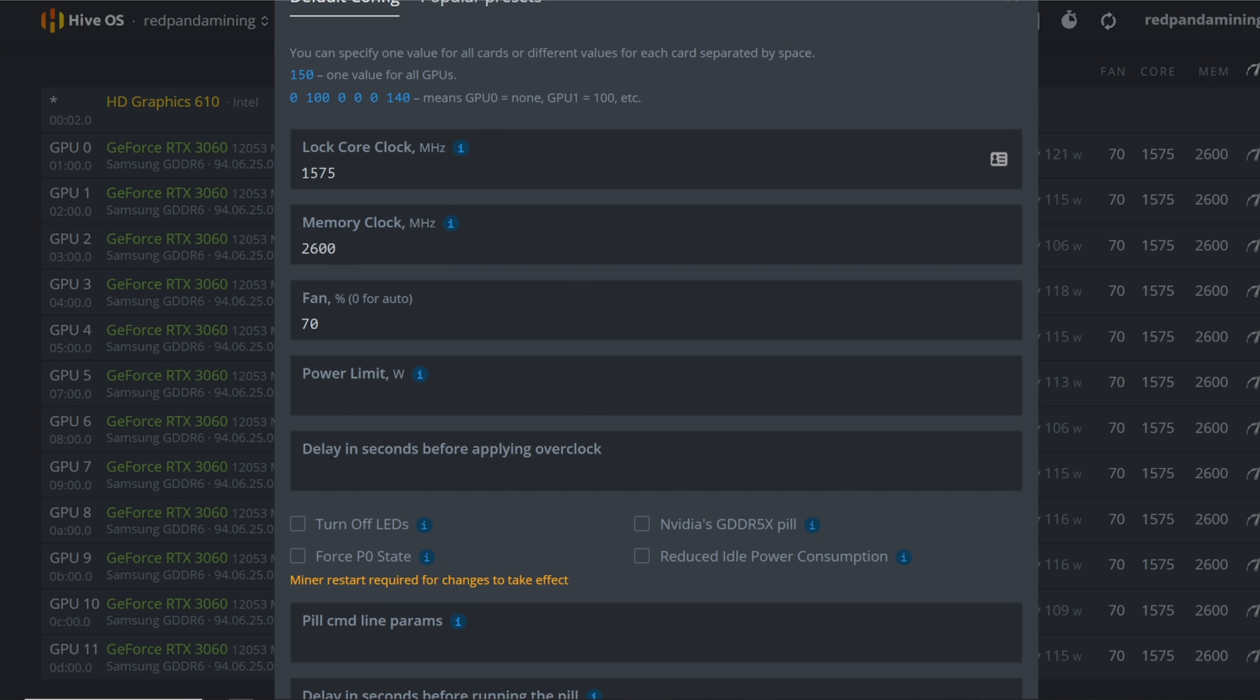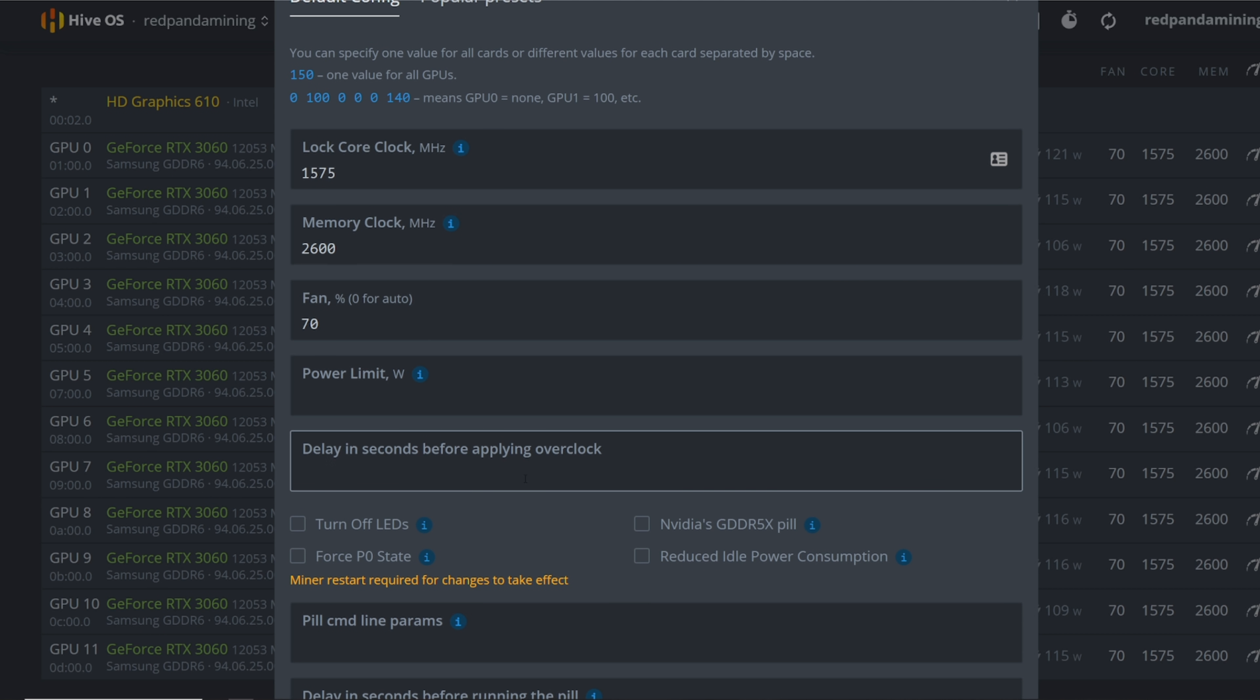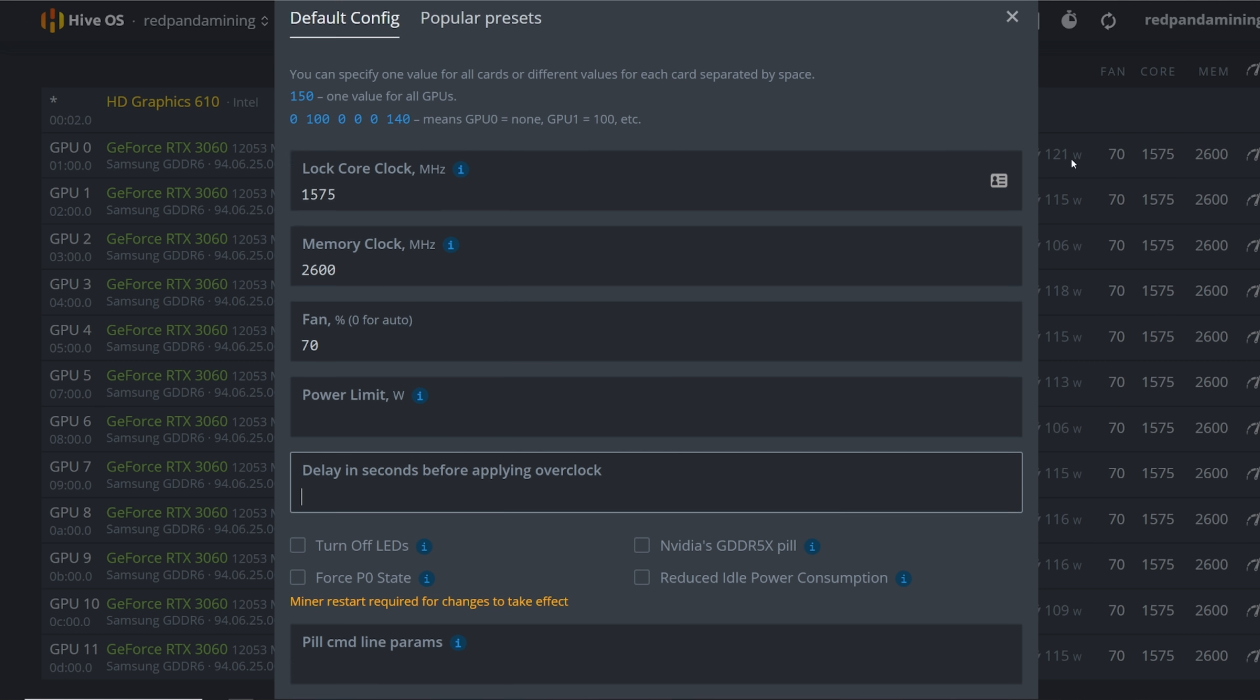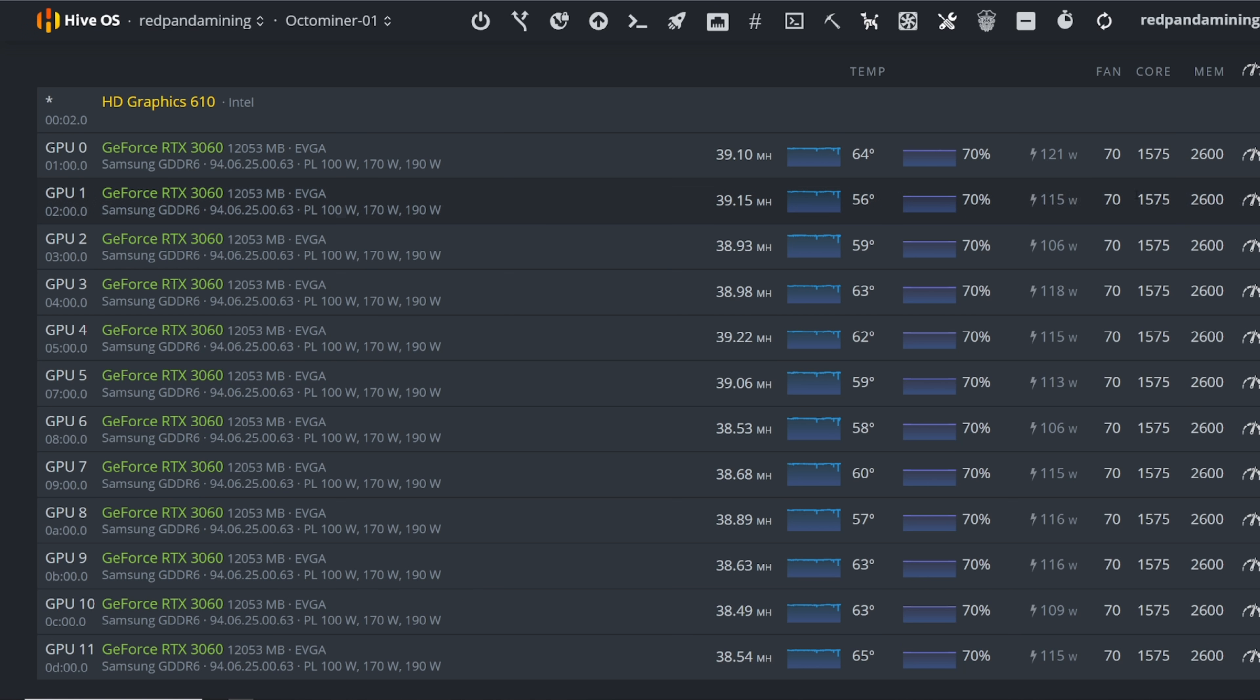All right, so yeah don't do a delay like some people do that in the overclocks in HiveOS. So here you can do delay in seconds before applying the overclock. Some people do 30 seconds, I've had to do that with my A2000s, but those aren't LHR, so yeah don't do that with your LHR cards for T-Rex miner.